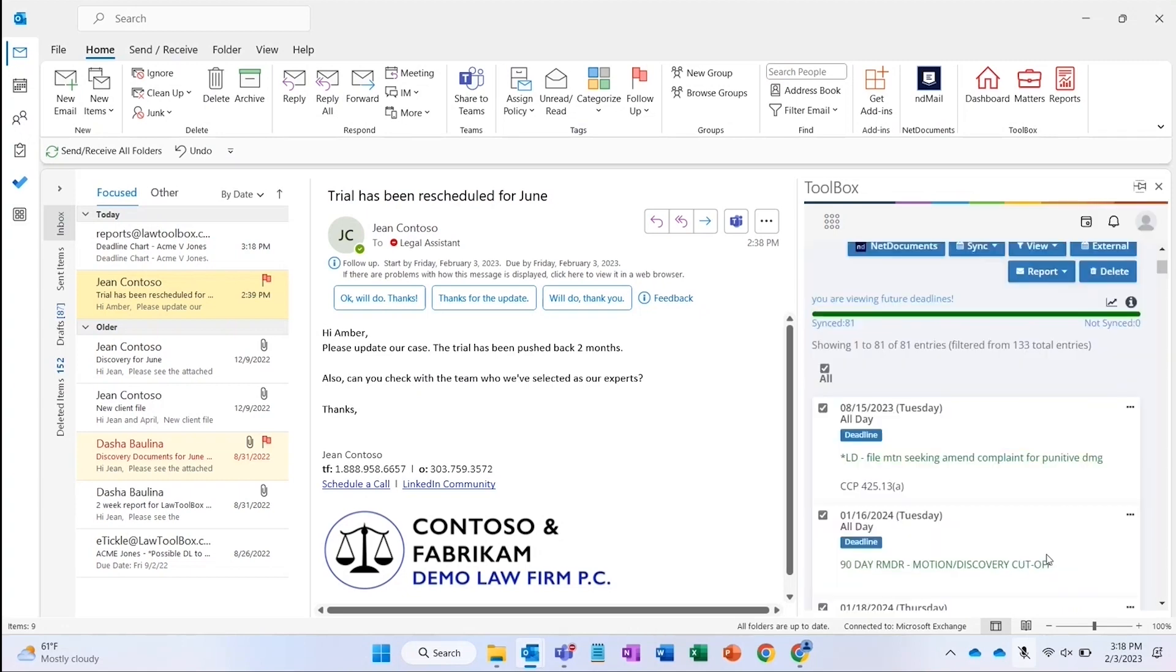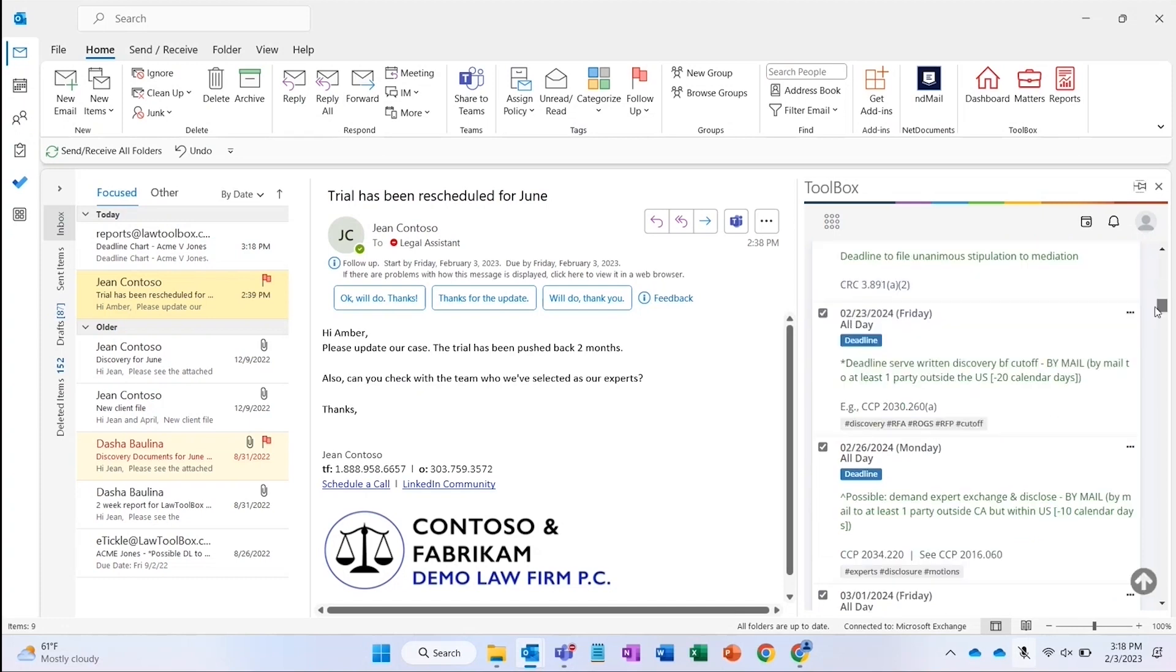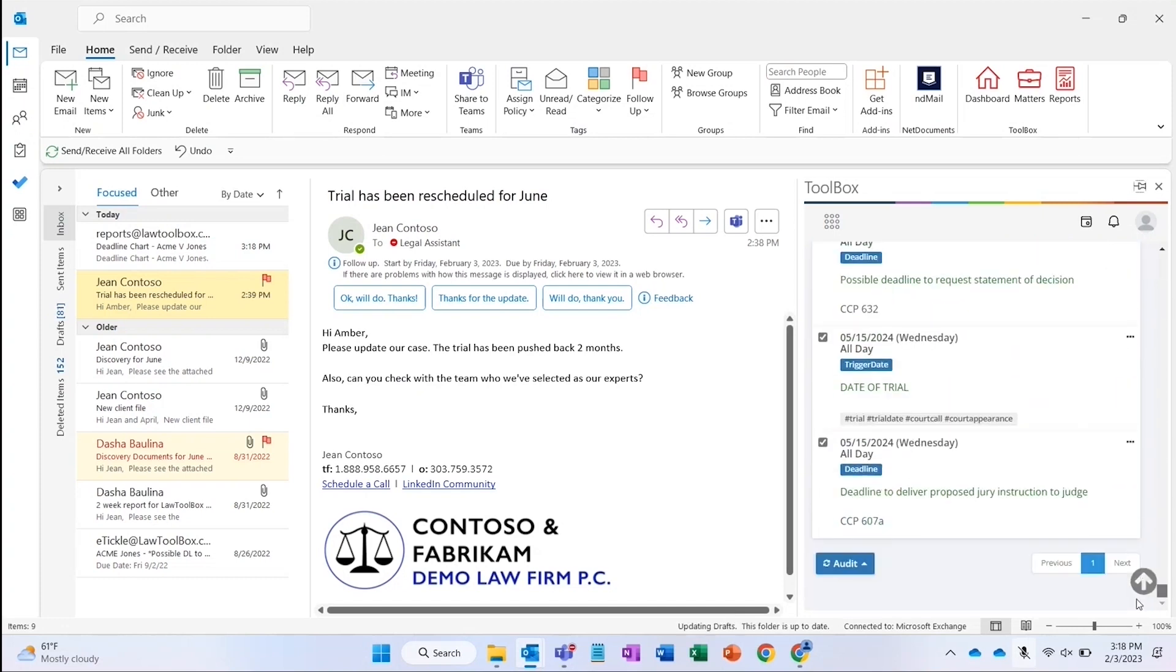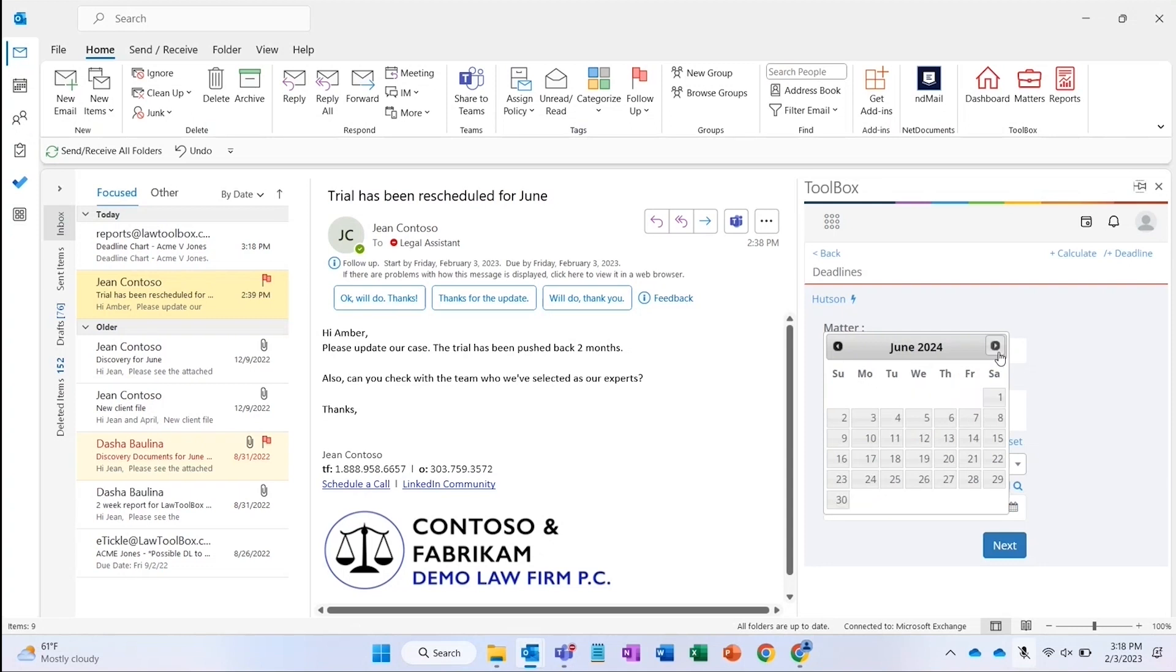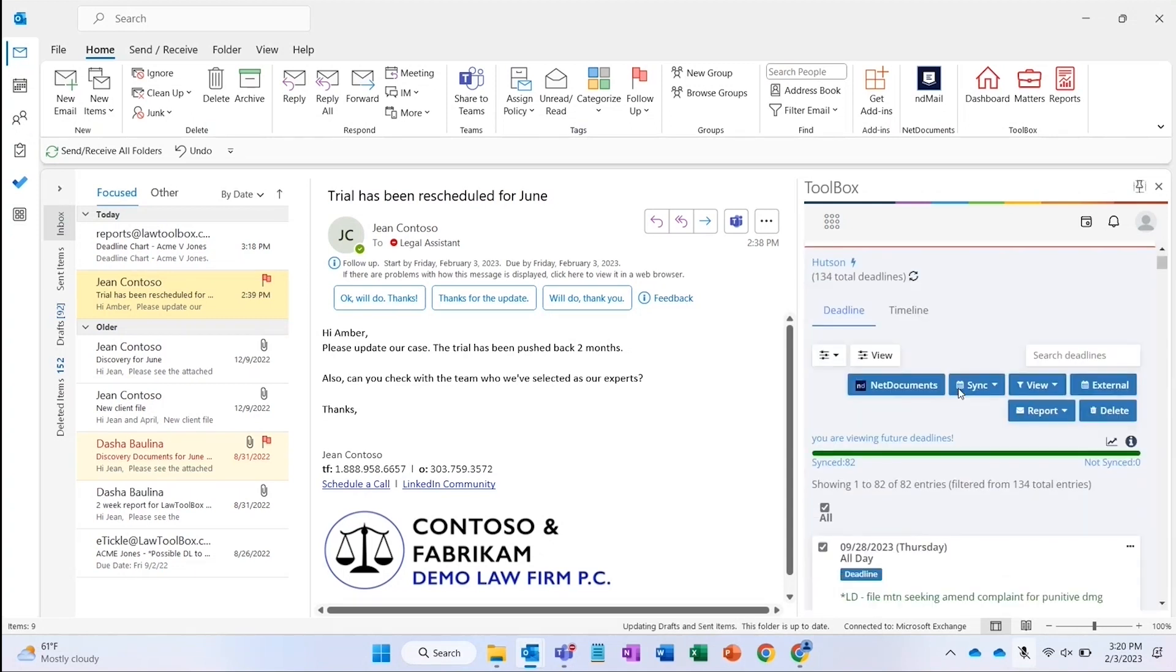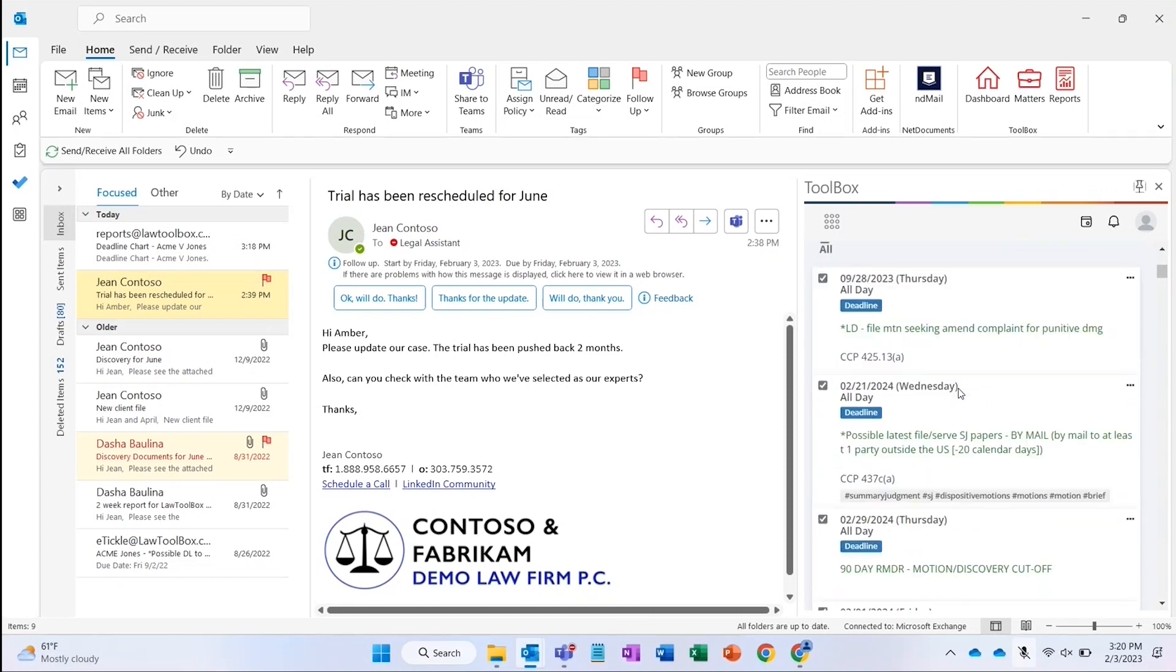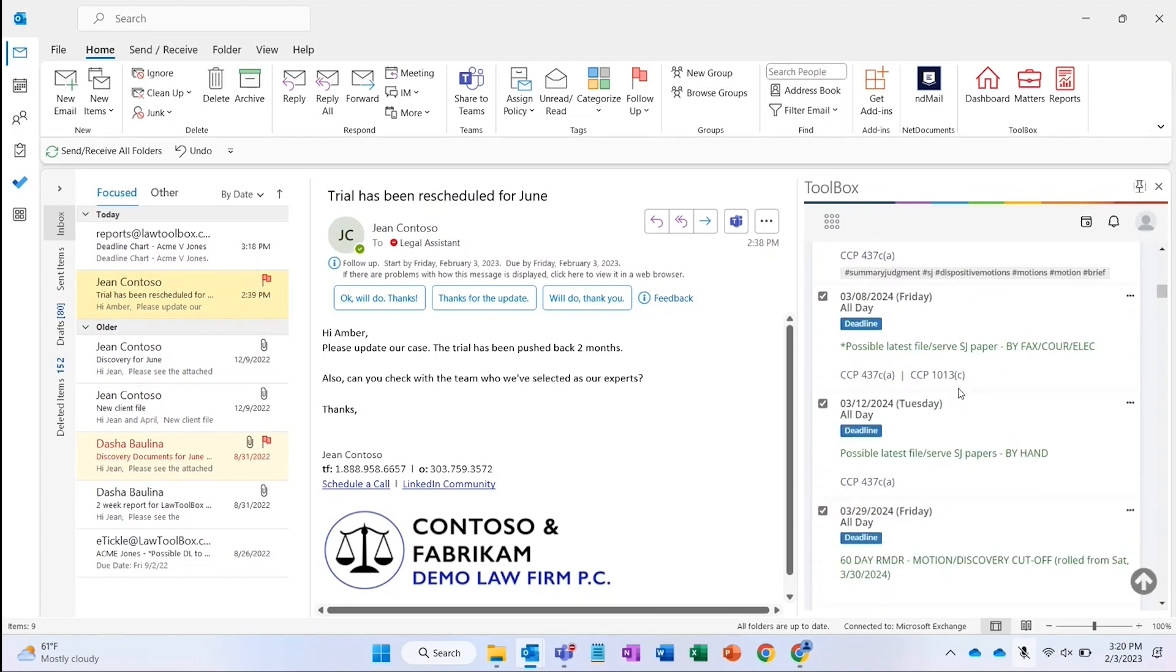When we edit the trial date, Law Toolbox will instantly recalculate all the associated deadlines to reflect the continued trial date based on the rules for that state and jurisdiction. The Law Toolbox matter also knows that I have multiple attorneys and support staff added to this matter and instantly updates their Outlook calendars. As you might imagine, you'll also see the latest deadlines in the Matter Overview tab in Net Documents.